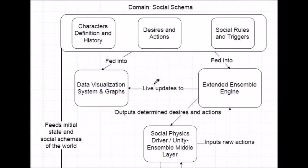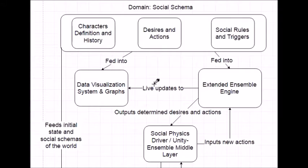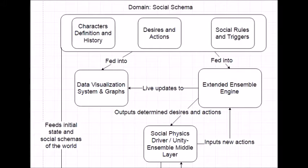So here we have the entire picture of our game's framework. It starts with a social schema which defines the desires, actions, and social rules that the characters follow. This is loaded into the data visualization graphs, where players can see the social state of the game at any moment.